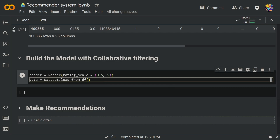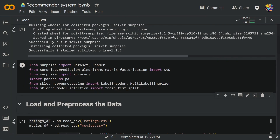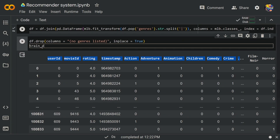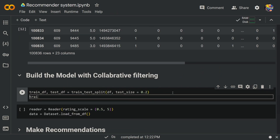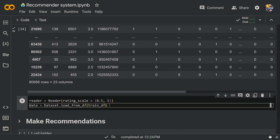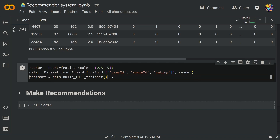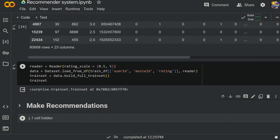Rather than passing in the entire data, I want to perform a train-test split to evaluate model performance. Import train_test_split from sklearn, then split the main dataframe into train_df and test_df with a test size of 0.2 — so 80% is training data. Pass train_df with columns user ID, movie ID, and rating along with the reader into Dataset.load_from_df. Then build the trainset using data.build_full_trainset. When you run this you get a Surprise trainset object.